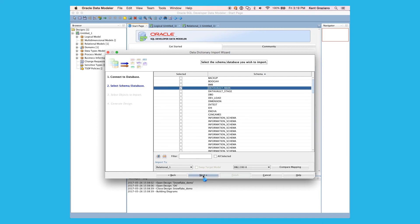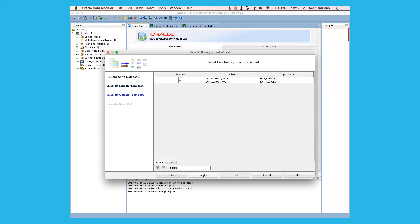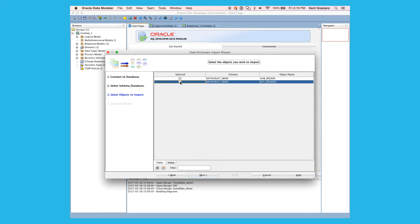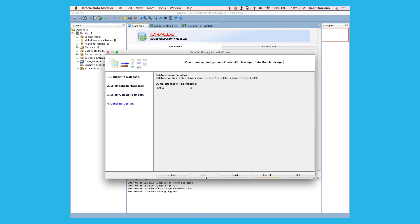And I'll see a list of tables available to my user in that schema. Here we see I've got two tables available. I'm going to select both of those, hub region and sat region. And then I hit next. It says it's going to import two tables. And then I hit finish.